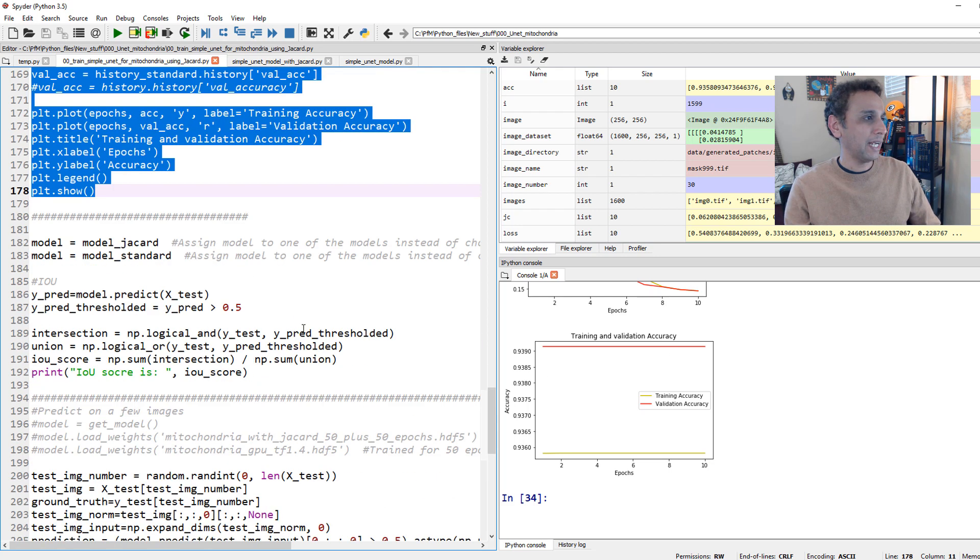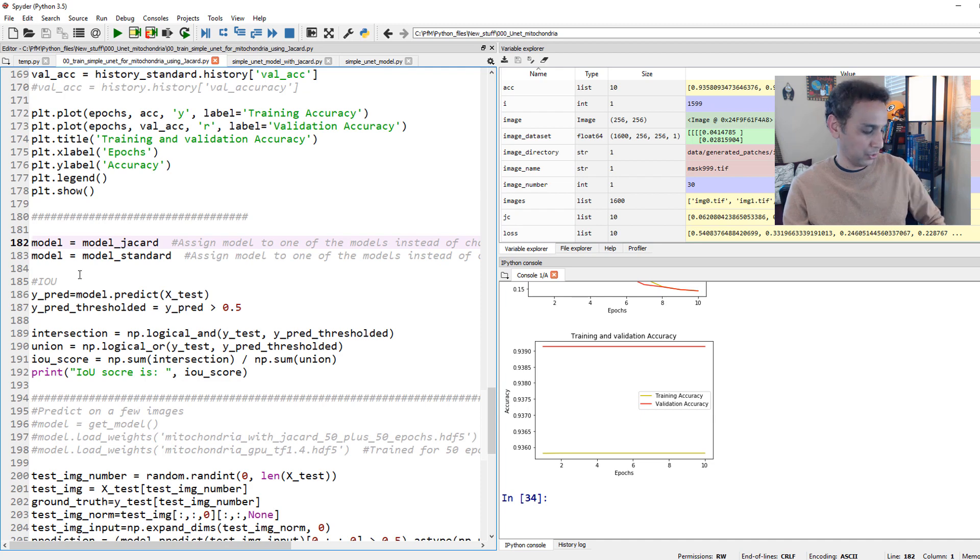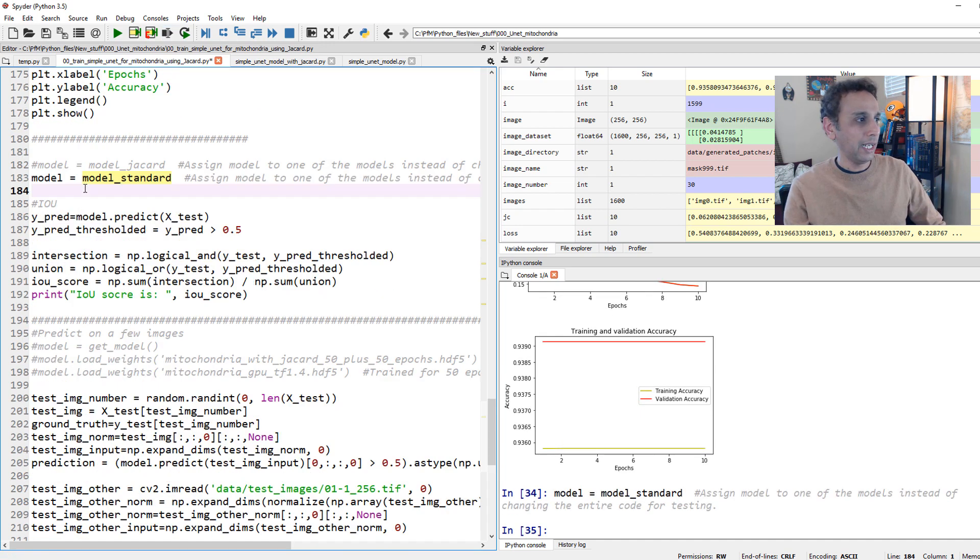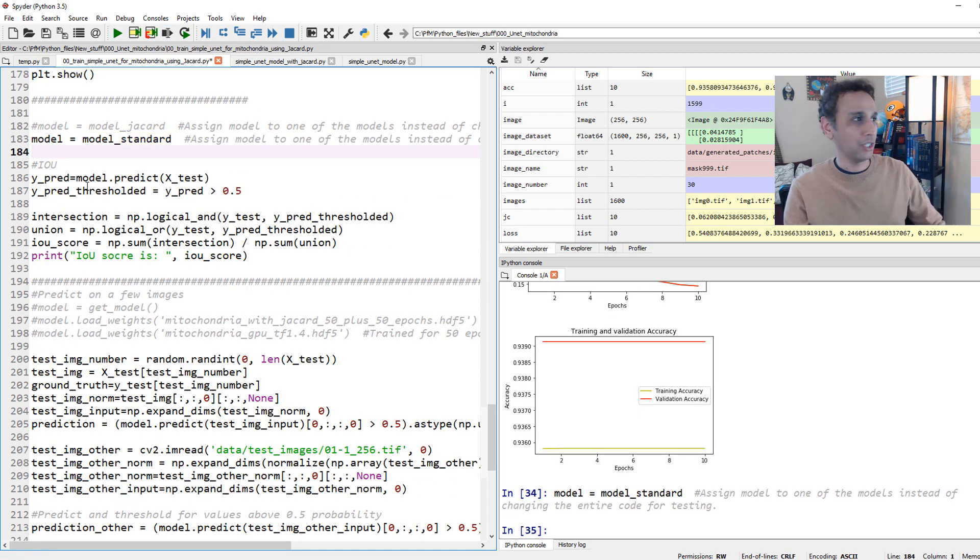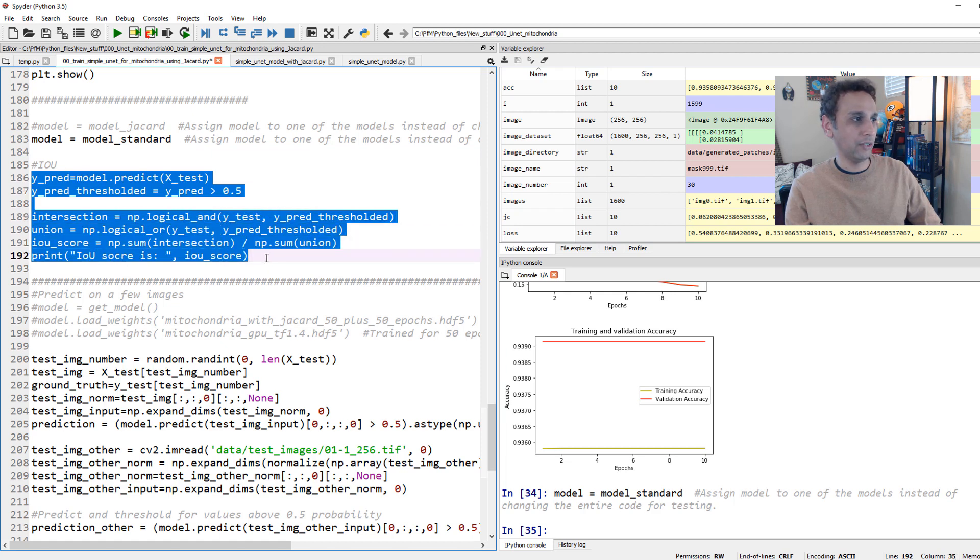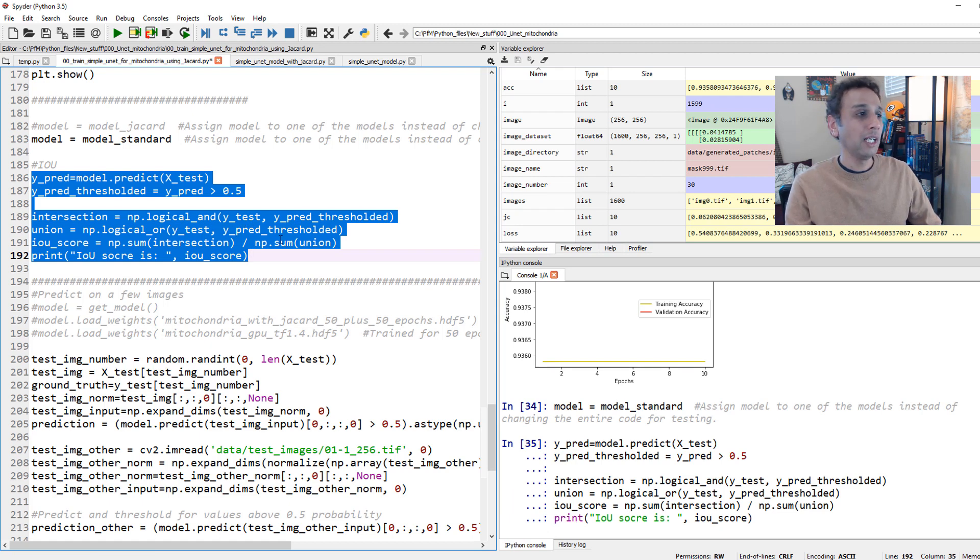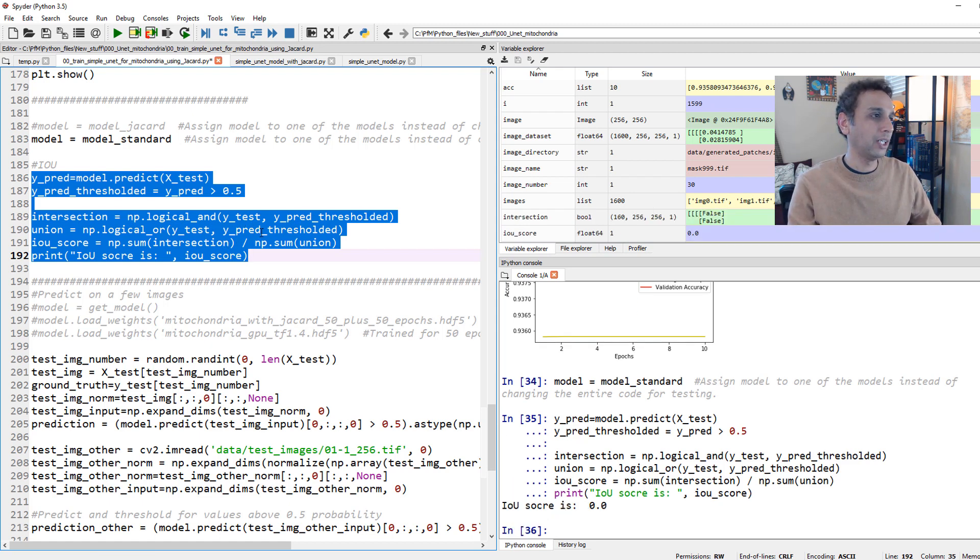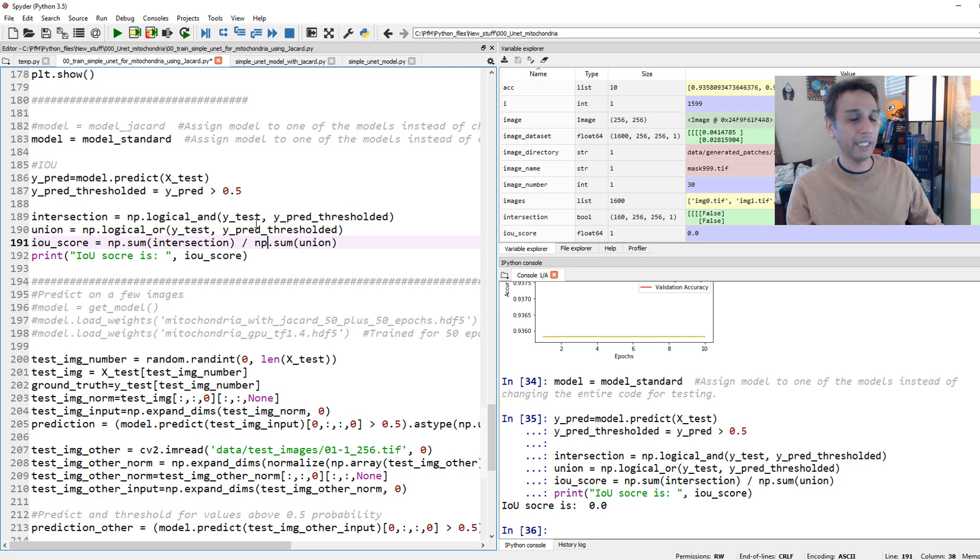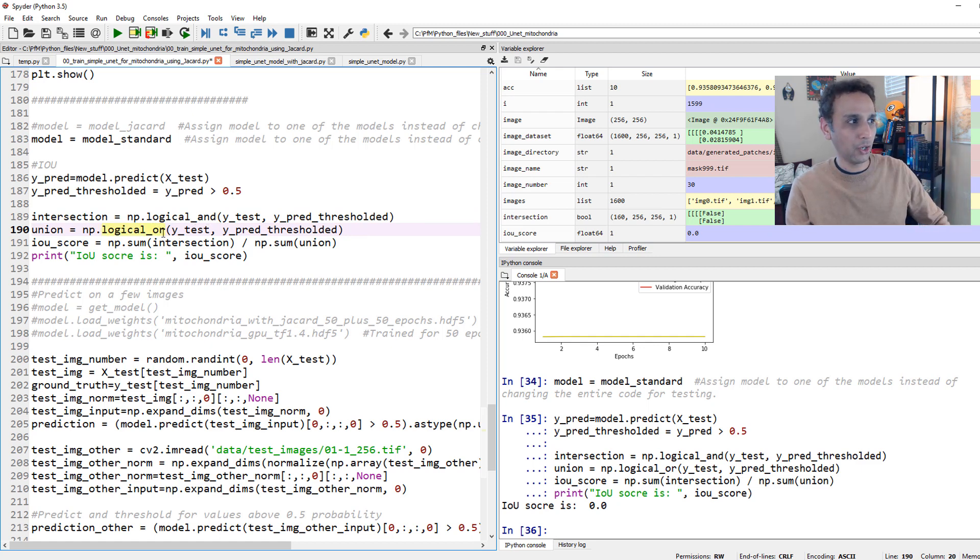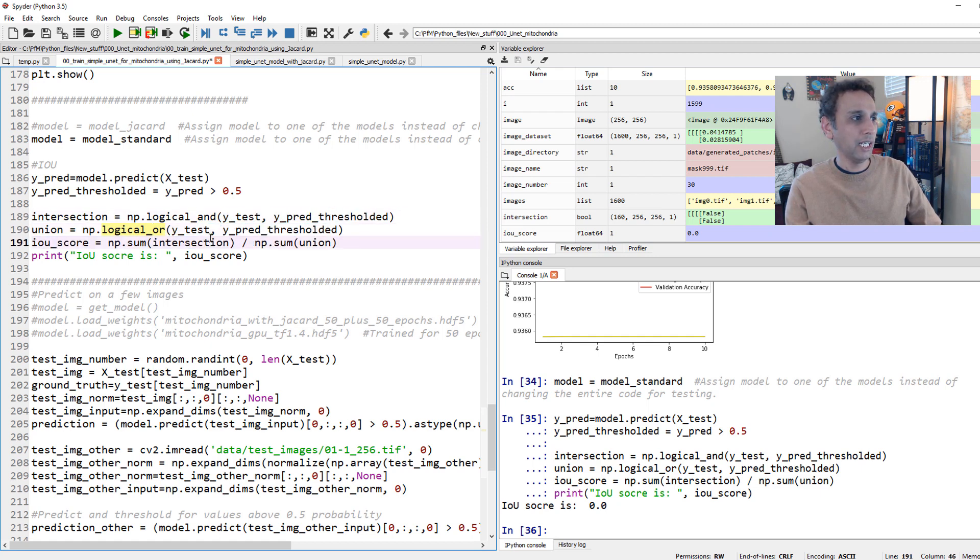Now, let us actually block this Jaccard first and then assign my model equals to my standard model and then do a few calculations here. First of all, let's calculate intersection over union using the y-predict and y-test values here. I'm basically calculating IoU using the formula of logical and and logical or, intersection and union. And and or, intersection or union. Or is union, this is intersection. And the score is almost zero, which makes no sense.